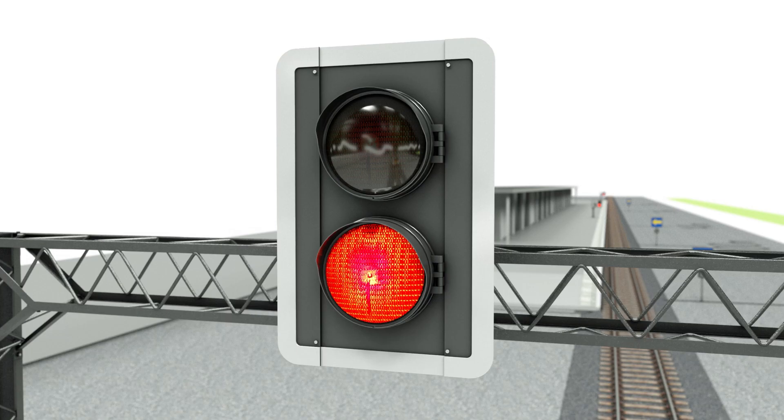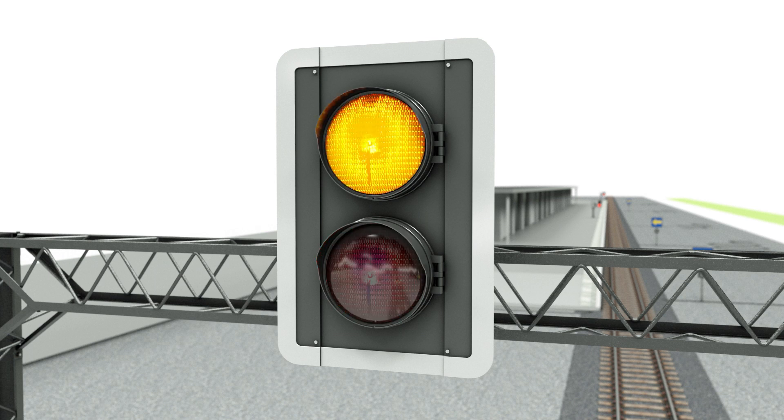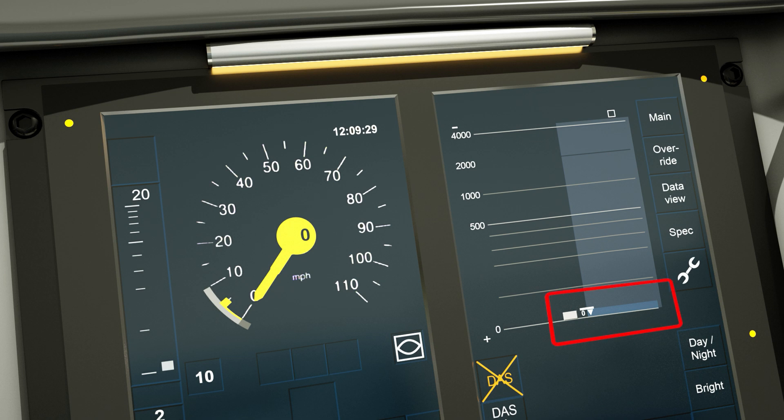When stationary at an EOA at a signal, the signal will change just prior to receiving a movement authority. The driver will then receive a movement authority on the driver-machine interface, in this instance for 60 meters.